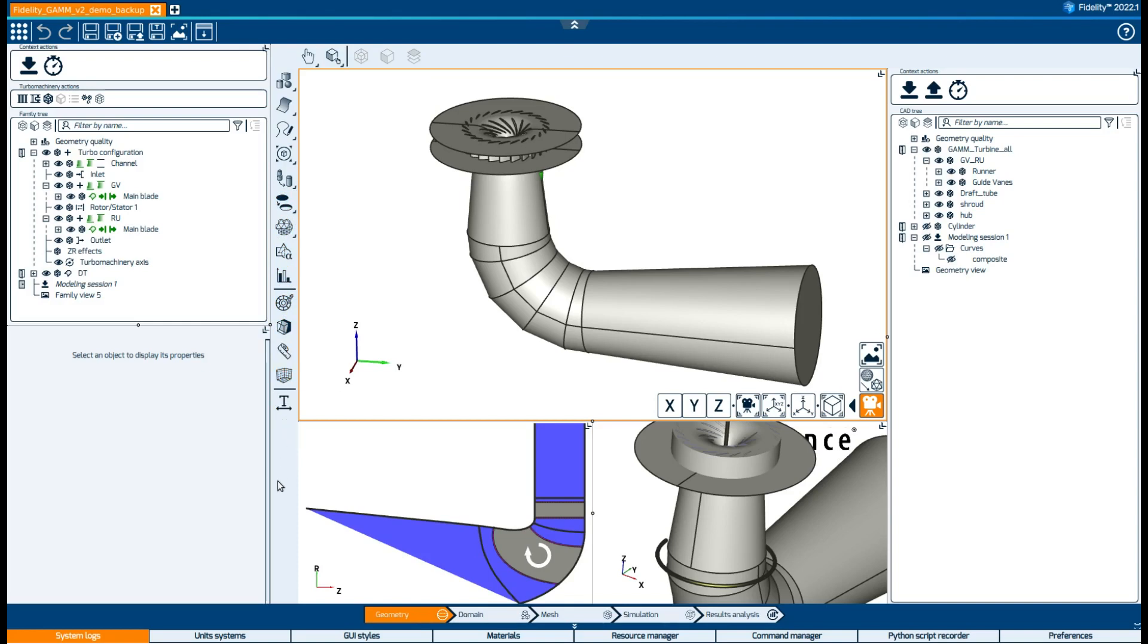Towards the bottom we can find the workflow menu where we can select the different contexts. In this video we will stay in geometry, but we will cover the other contexts in the next ones.